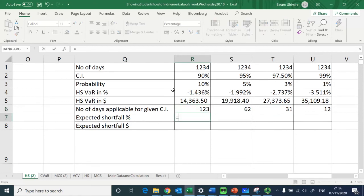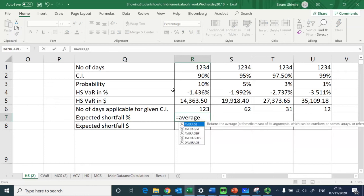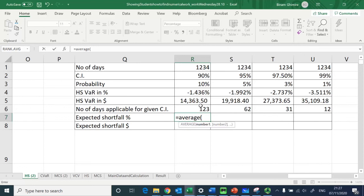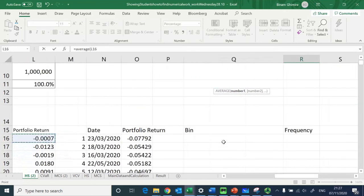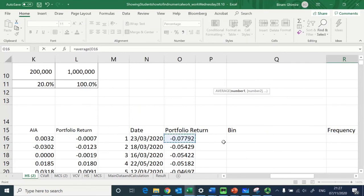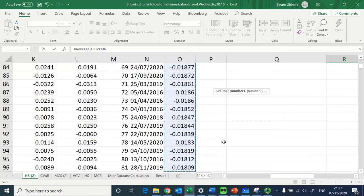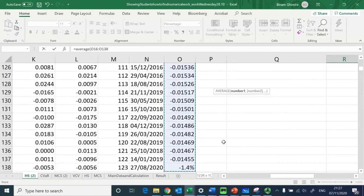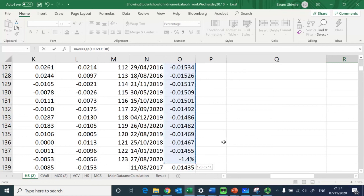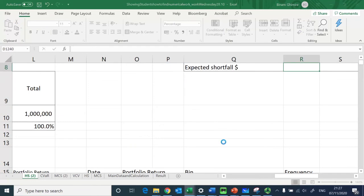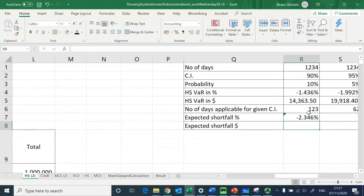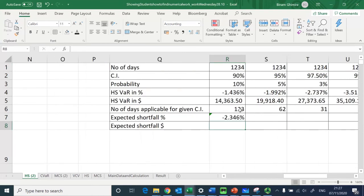To find the Expected Shortfall, I use the AVERAGE function over the 123 worst losses — the losses already organized in order from the highest negative first. I go all the way to the 123rd value, which is the 90 percent confidence interval cutoff. That gives negative 2.346 percent — the average loss of the 123 worst returns.